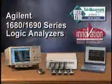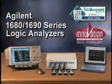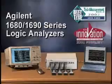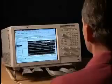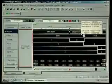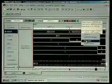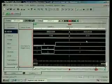Agilent's award-winning 1680 and 1690 series logic analyzers simplify complex logic analysis measurements in a remarkably intuitive, easy-to-navigate Windows-based environment.